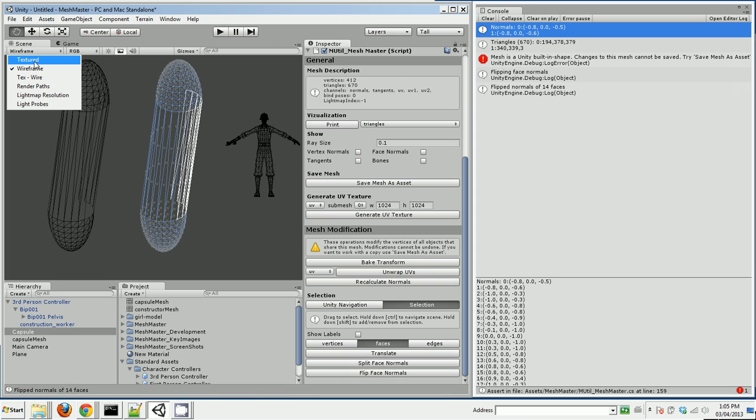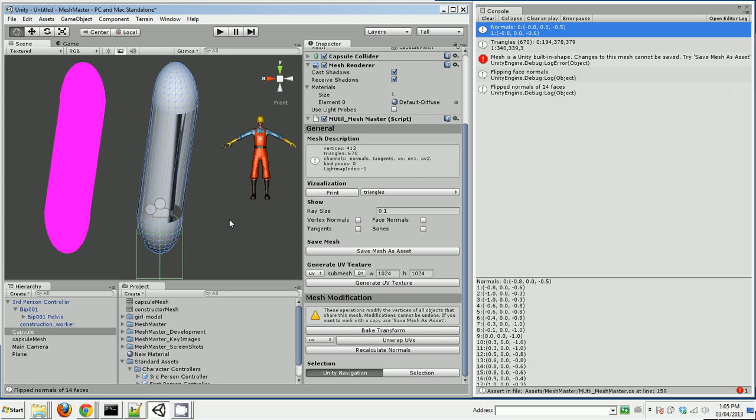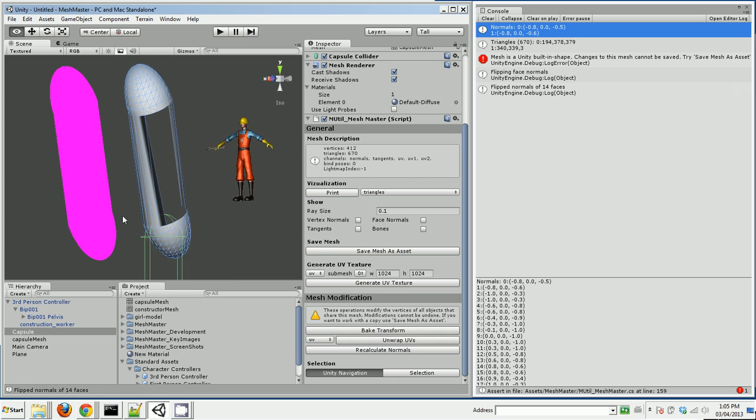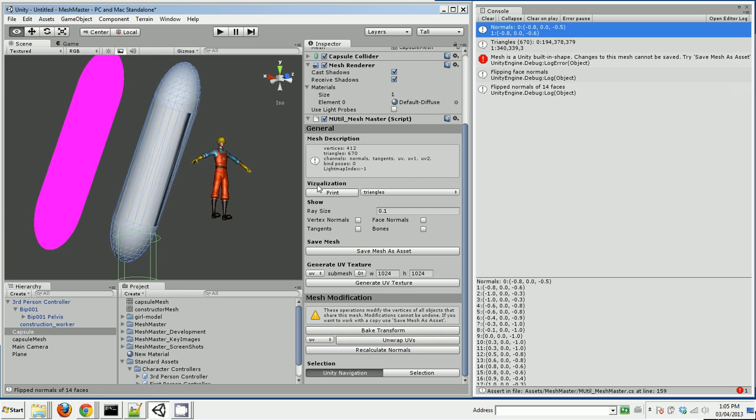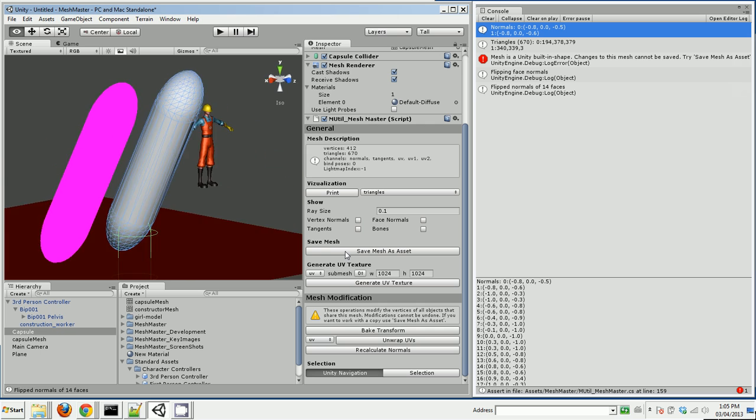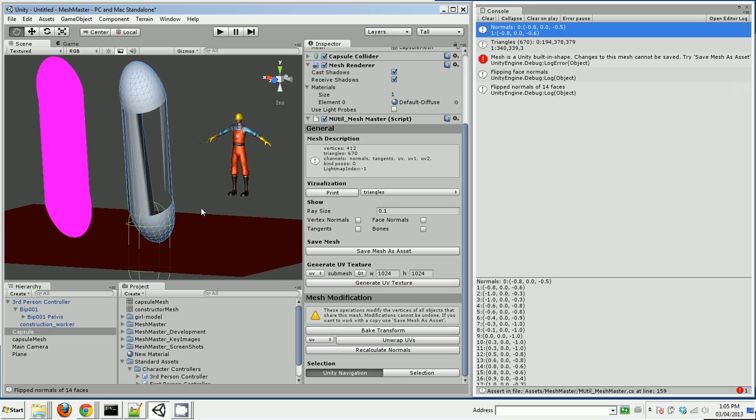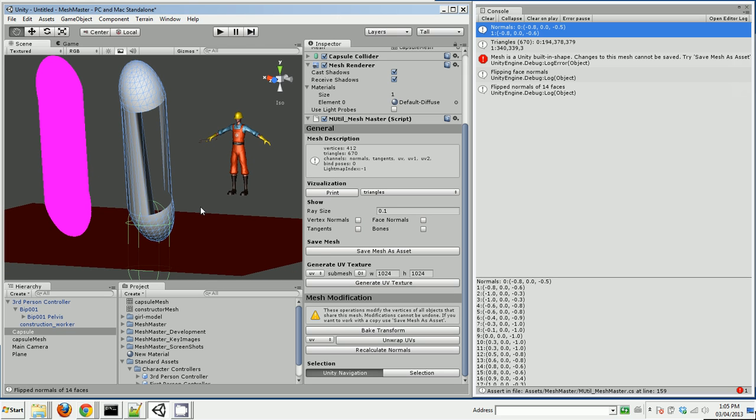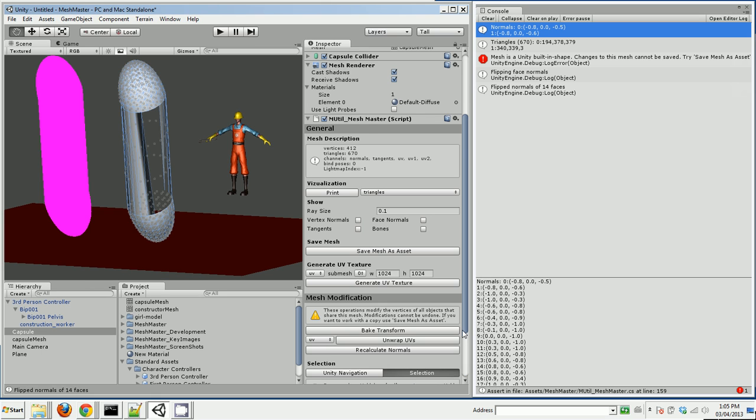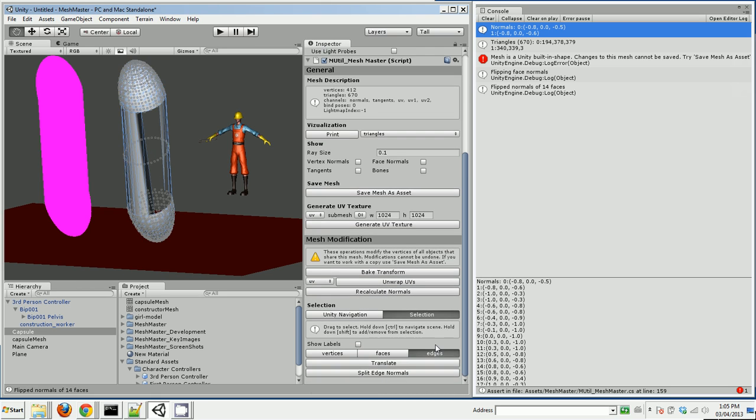Now if I go back to textured, you can see how a bunch of the faces on this have been flipped. So if you have models that you've imported that some of the faces are flipped, you can use MeshMaster to flip those.